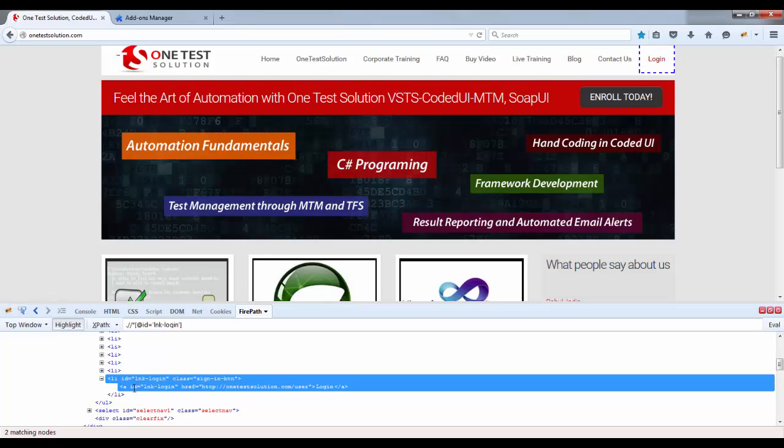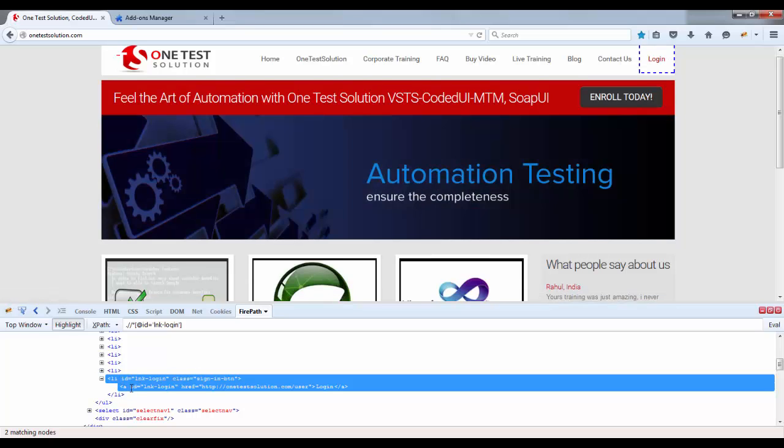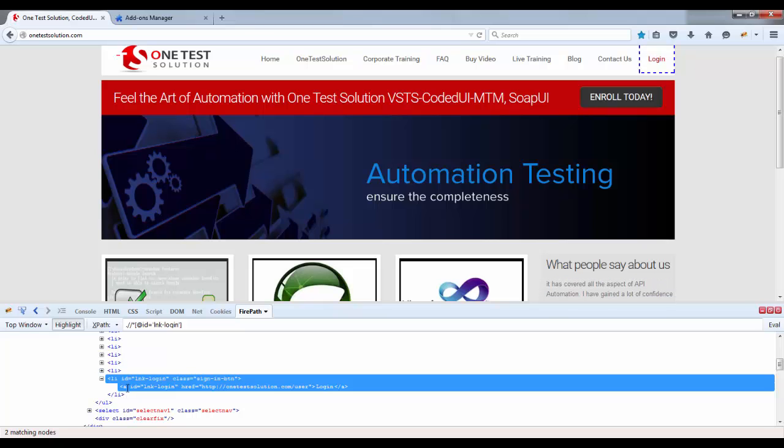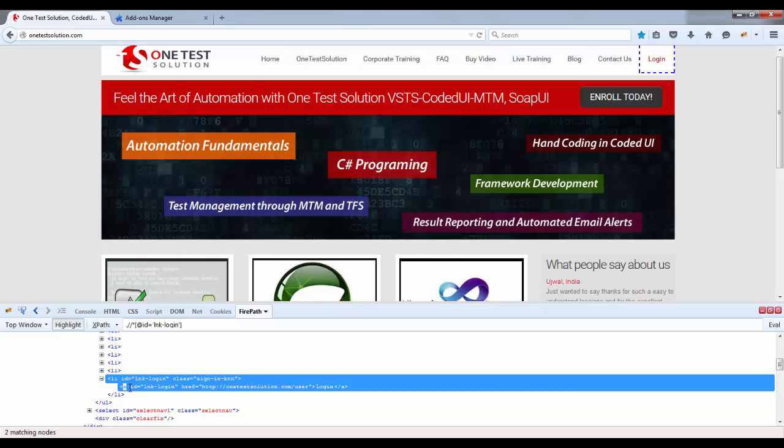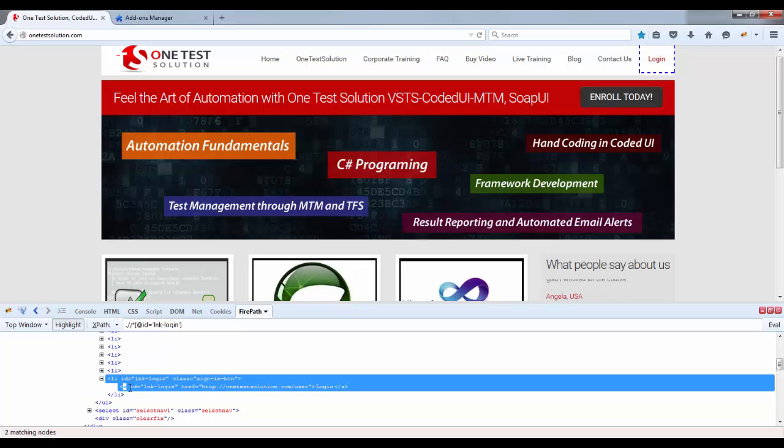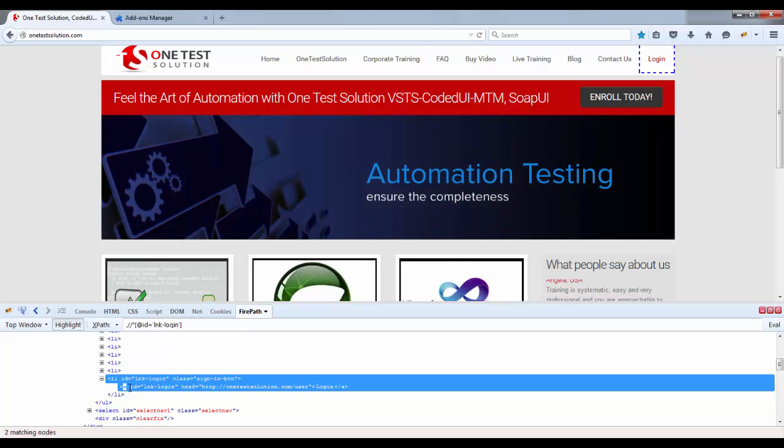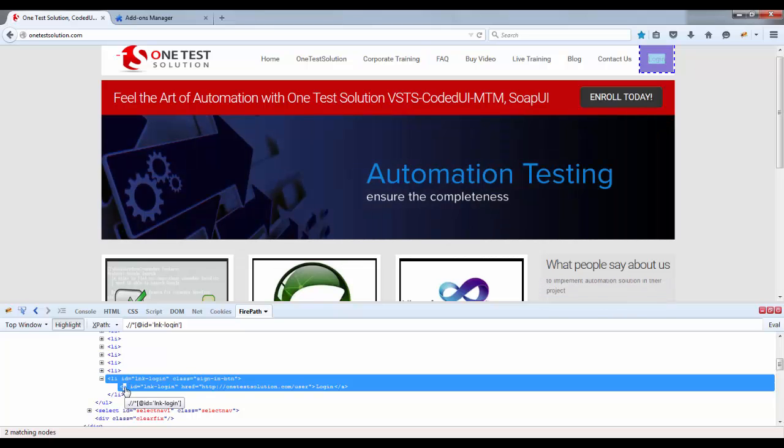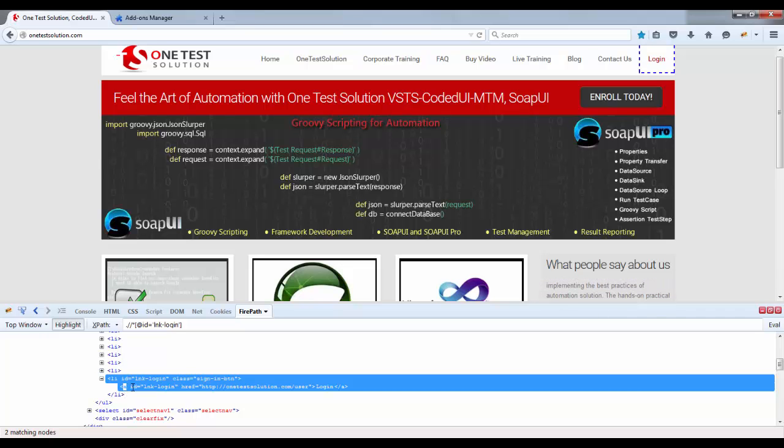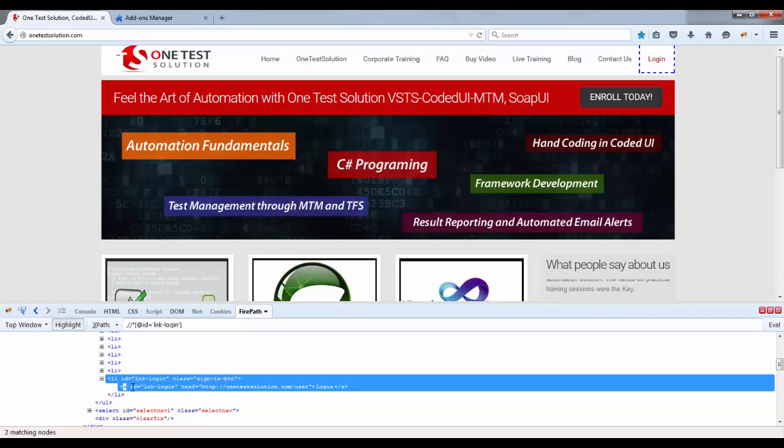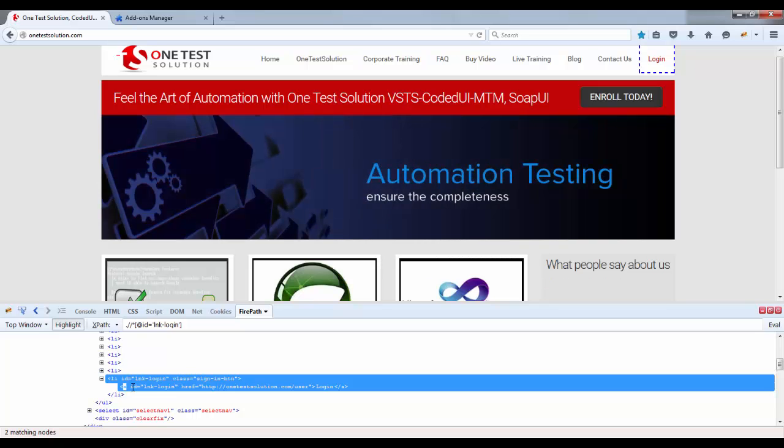Now one thing is clear that for every element or every web element, in fact there will be a tag name. So tag name for hyperlink is A. For label it can be label. For combo box or list box it can be select. So accordingly you will find this tag.